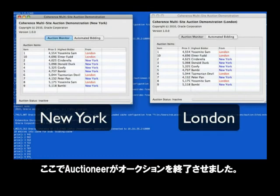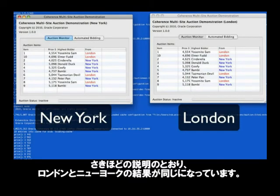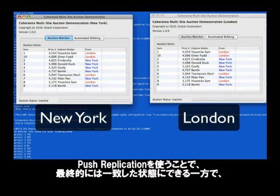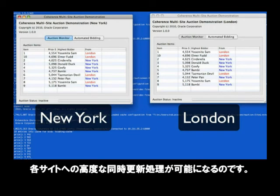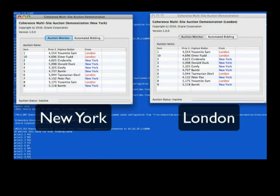Now that the auctioneer has concluded the auction, what we'll see is, as I explained, both London and New York have the same results. So using push replication, it's possible to arrive at an eventually consistent state, while still allowing for highly concurrent updates to each site.